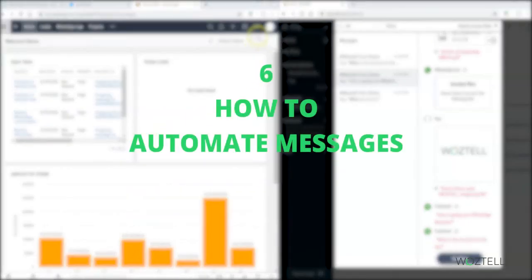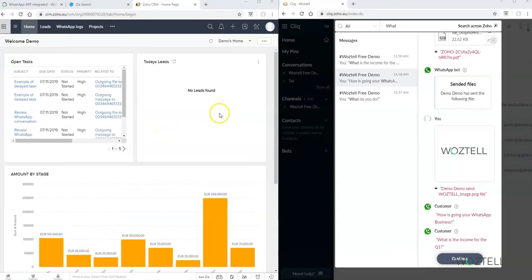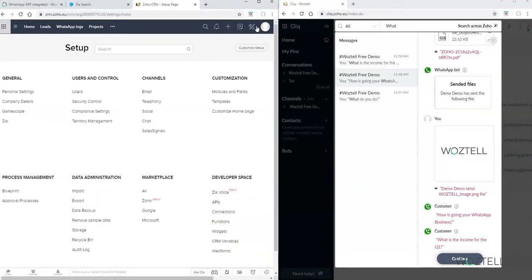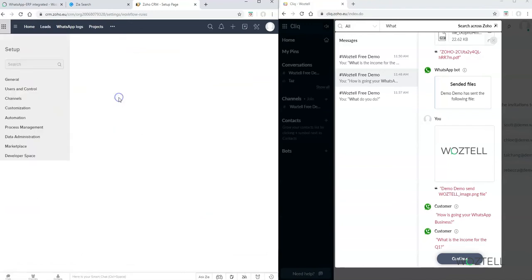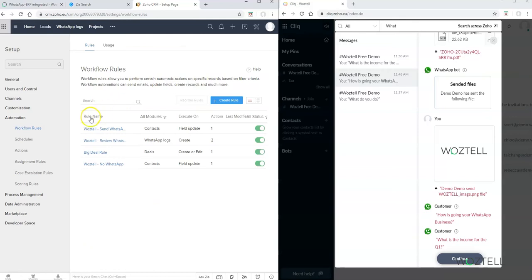Now let's see how to automate messages. We go to Zoho CRM and click on Setup, then search for 'workflow' in the search box. Once you have installed your trial, you will have some rules already installed. Let's see how a workflow works here.